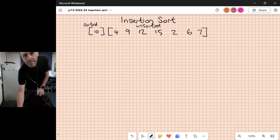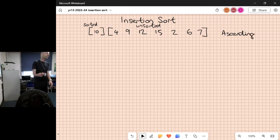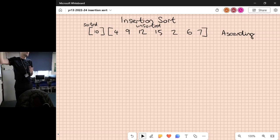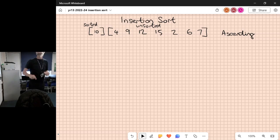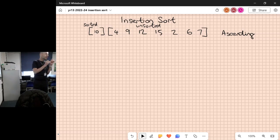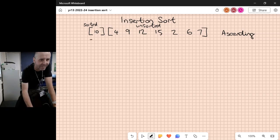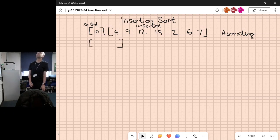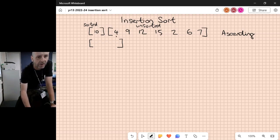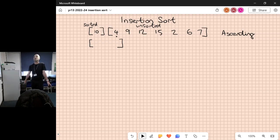We're going ascending on this one. If a value in the sorted list is larger than the current one we're trying to place, we need to move it across. The sorted list currently has one item. When we've done the first insert it'll have two, so we can draw the space the sorted list is going to occupy. I'm going to put a marker on the one I'm going to place.